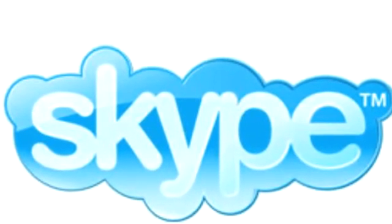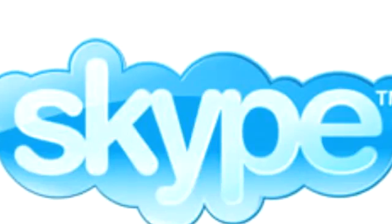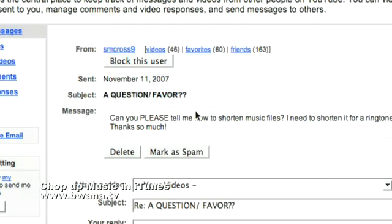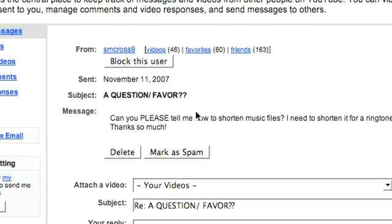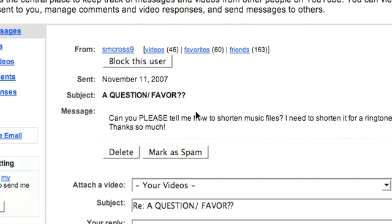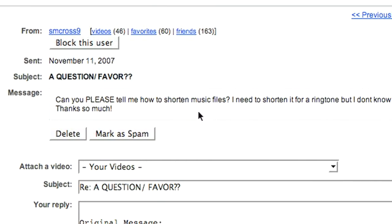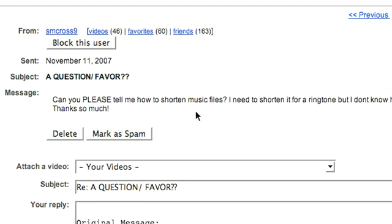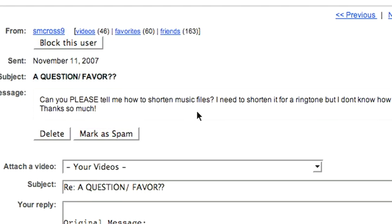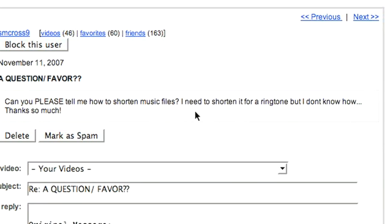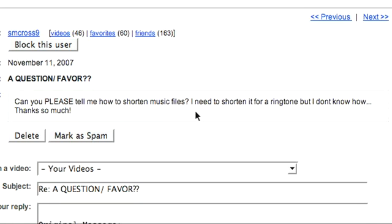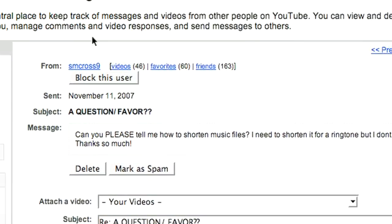Buona.tv is sponsored by Skype. Hello, this is Buona from buona.tv and I want to talk about iTunes. I get a lot of questions about ringtones with the iPhone and other phones. I got a question from smcross9 — they ask: can you please tell me how to shorten music files? I need to shorten it for a ringtone but I don't know how. So I'm going to show you how to do that right now.